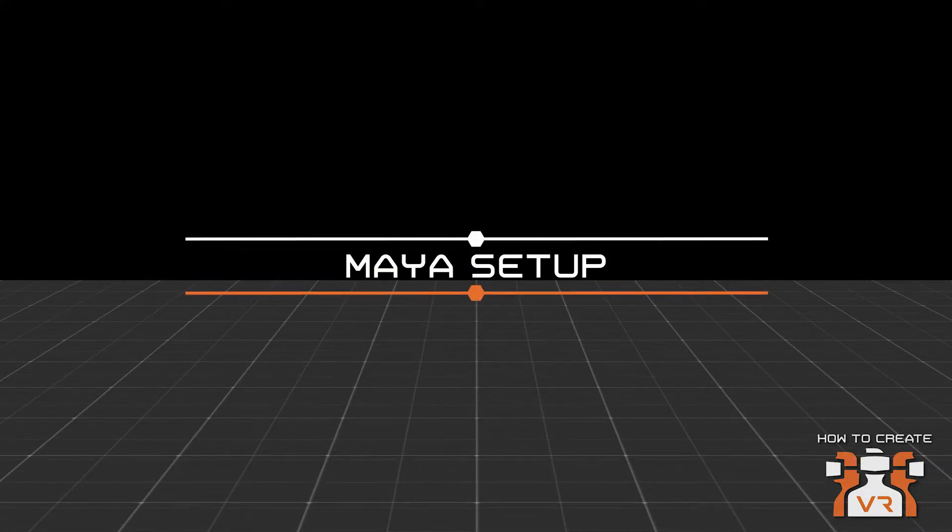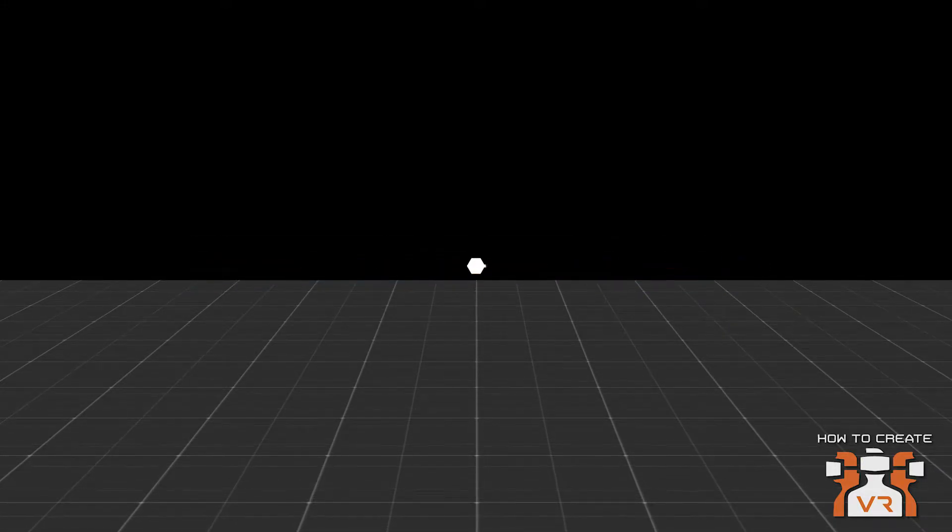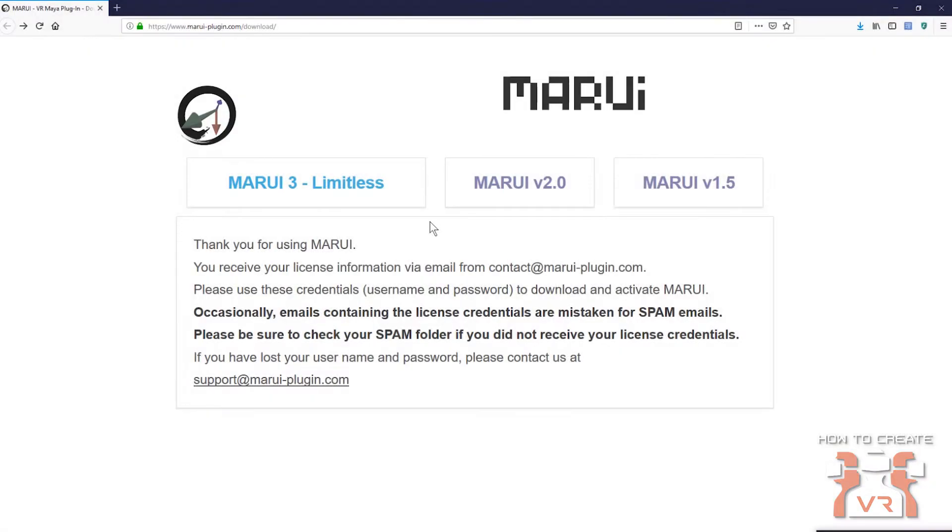Well, Max, I'm going to let you get started. And if I have any questions, I'll jump right in. Great. Okay, let's get started by downloading the plugin file.